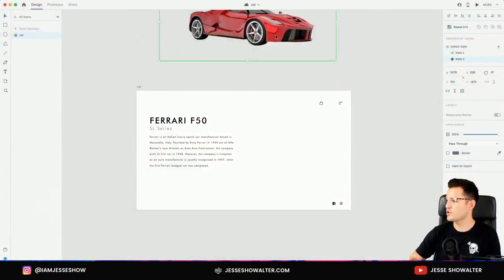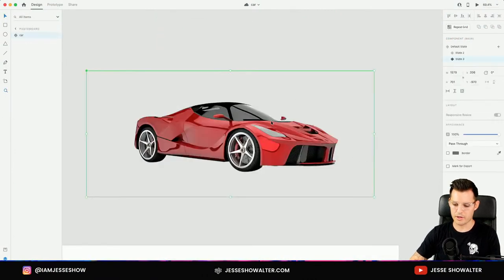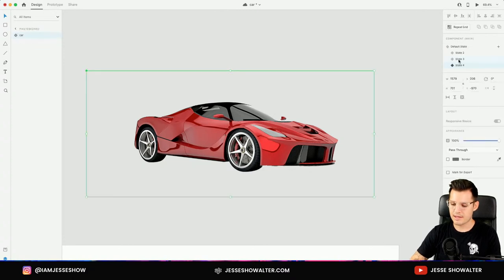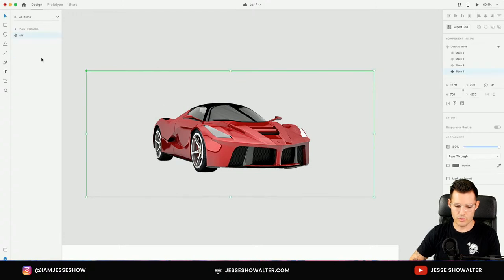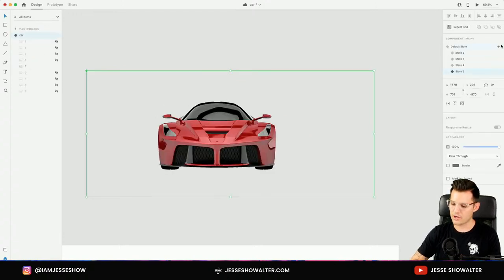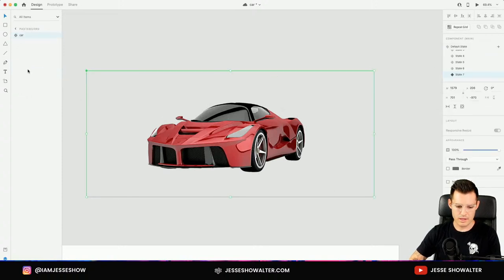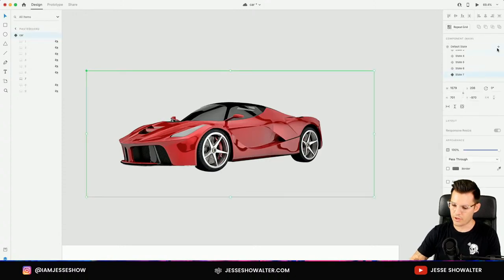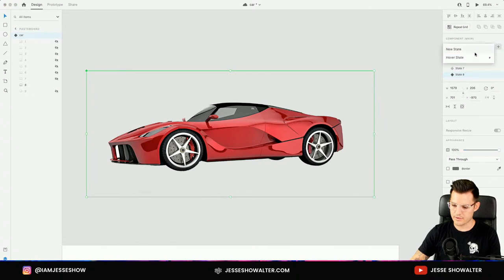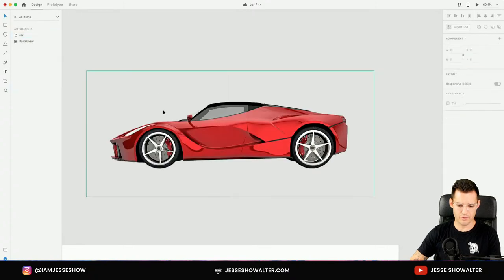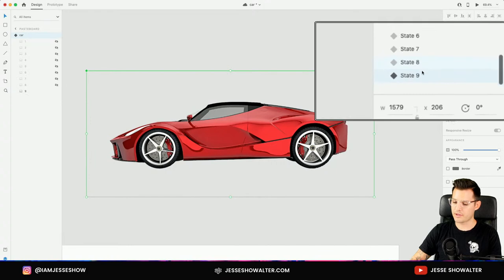We are back in action. Let's jump back to the process of creating our component and component states. We have our multiple states being created. Every time I click plus with a state selected, it's creating a new state with all the previous things applied — exactly like the previous state until I change it. So we're going to do a little bit more of this tedious work. Every time I click on the component to open up its layers and then hide and show the appropriate car image. We're almost done — state number eight, and one more, state number nine. Now we have our component that has multiple component states.